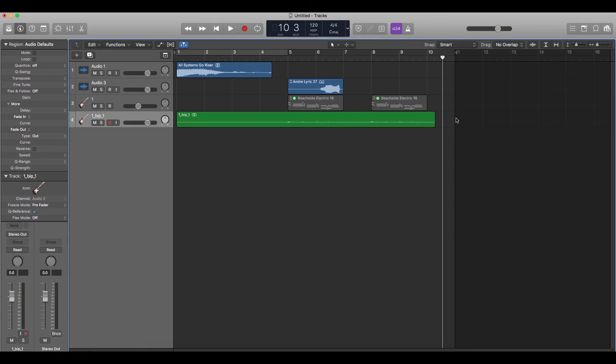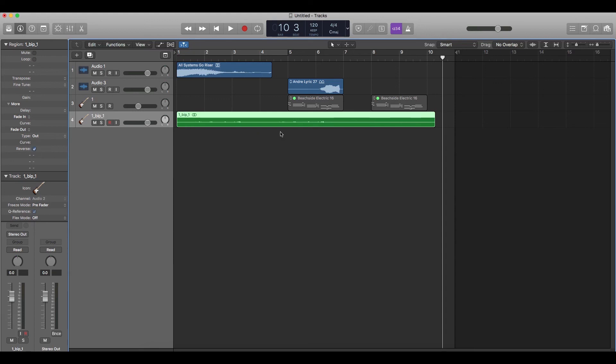After bouncing your MIDI or the drum track to an audio, the procedure is same. Just go to this window and click reverse. Your audio is going to be reversed.